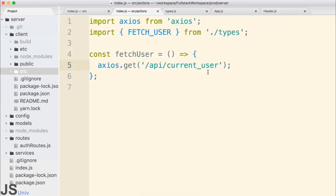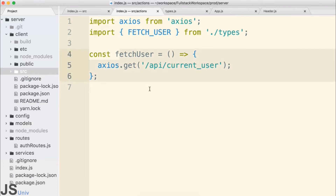In the last section, we started putting together our Fetch User Action Creator, which is intended to make a request to our backend API and then somehow communicate to our AuthReducer whether or not the user is currently signed in. In this section, we're going to be covering some challenging topics — we're going to talk about ReduxThunk and how to refactor this Action Creator to use the async/await syntax.